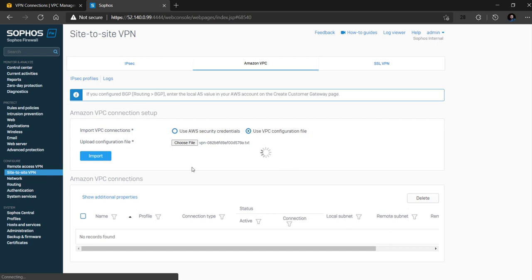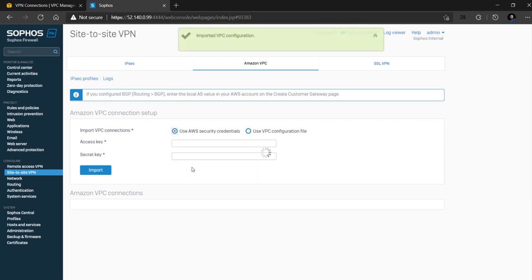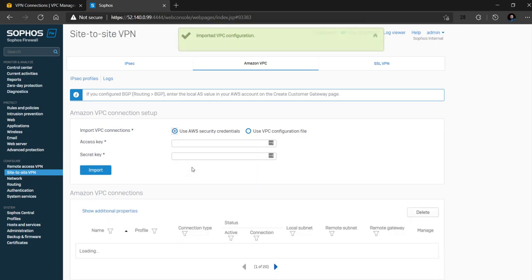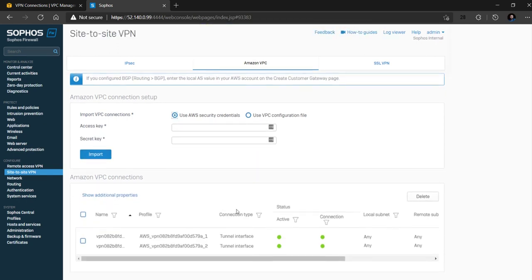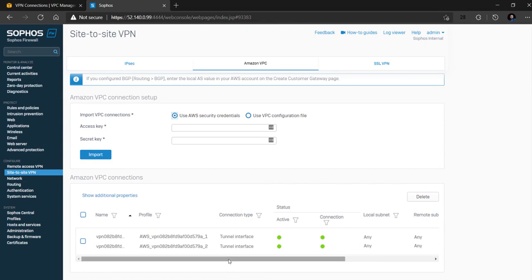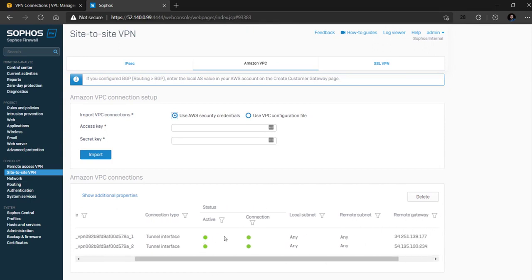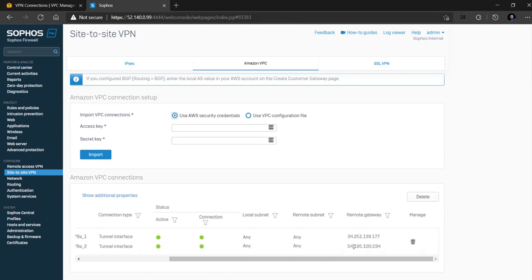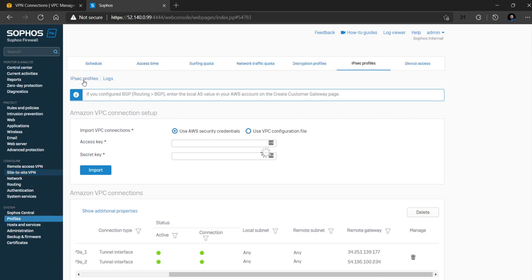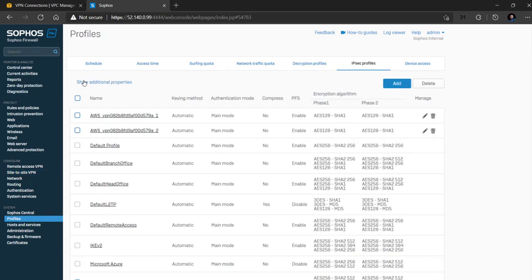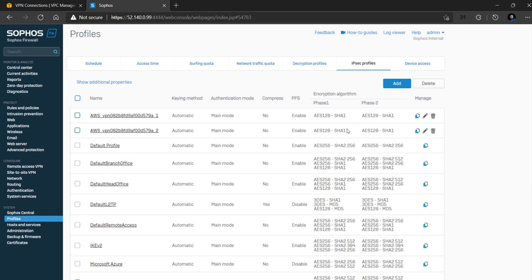After a few seconds we can see that there are two IPsec VPN tunnels that are configured and get connected automatically. Click on IPsec profiles to see that it automatically creates custom IPsec profiles based on the configuration parameters available from the VPC config file and uses them to create the IPsec VPN tunnels.